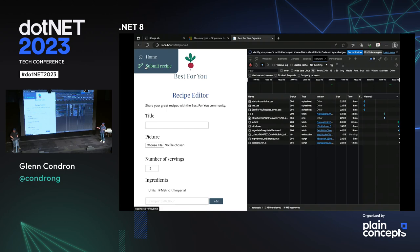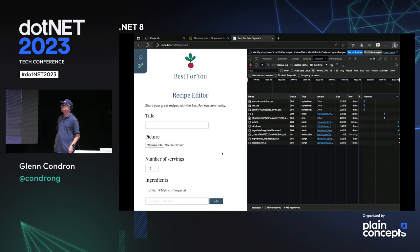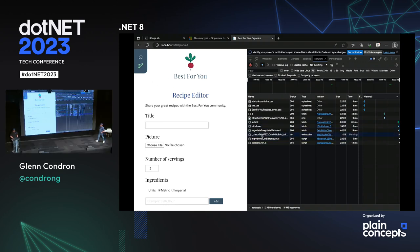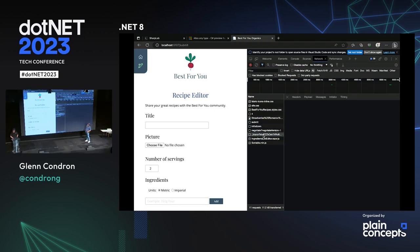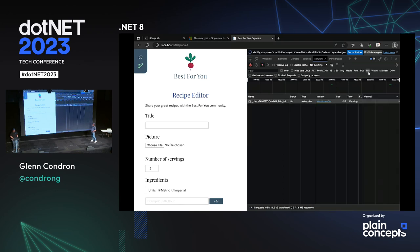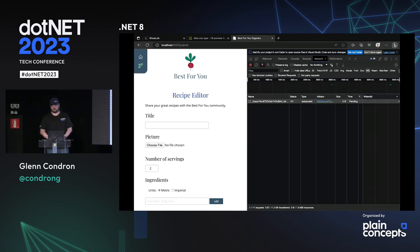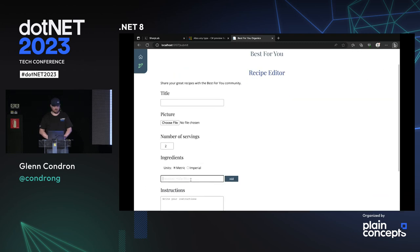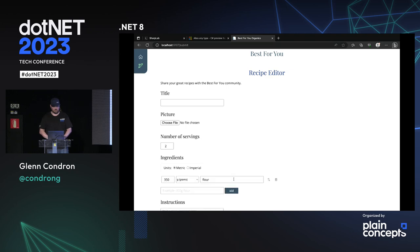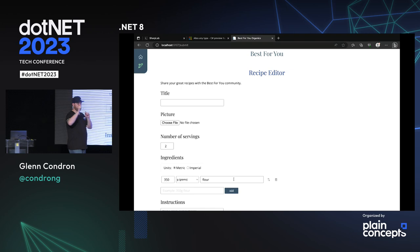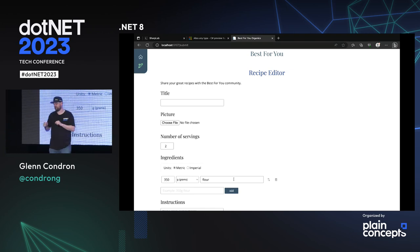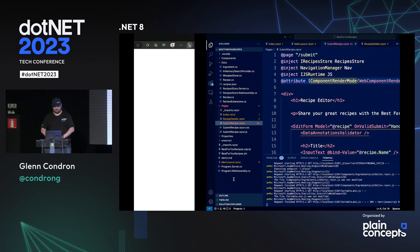What this does is the page now operates the same as Blazor Server — this is now a Blazor Server page, but only this page. Everything else is still the same. So part of my app can be server-side and part can be SPA, all in the same app without making a crazy hybrid app. For the eagle-eyed amongst you, when I click on this submit page now, that was a WebSocket connection — just when I go to this page I get a WebSocket connection.